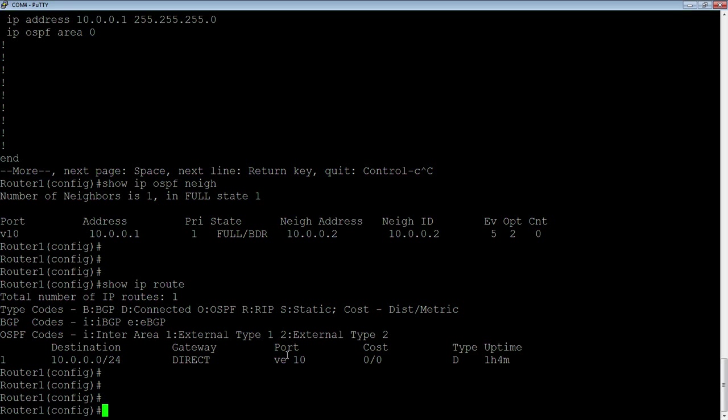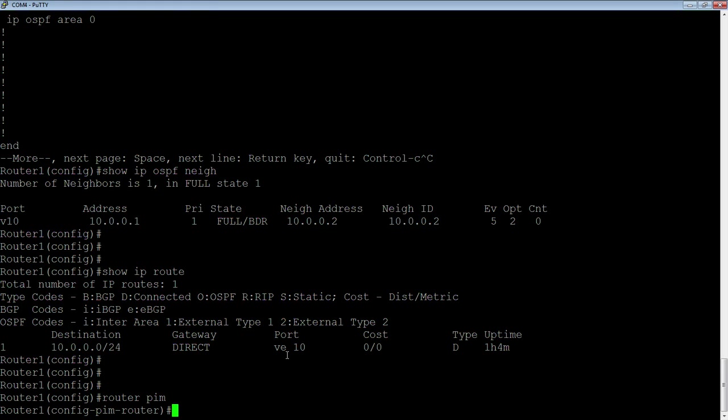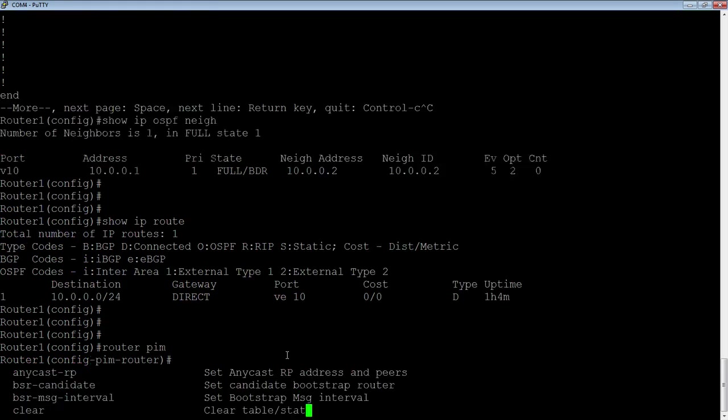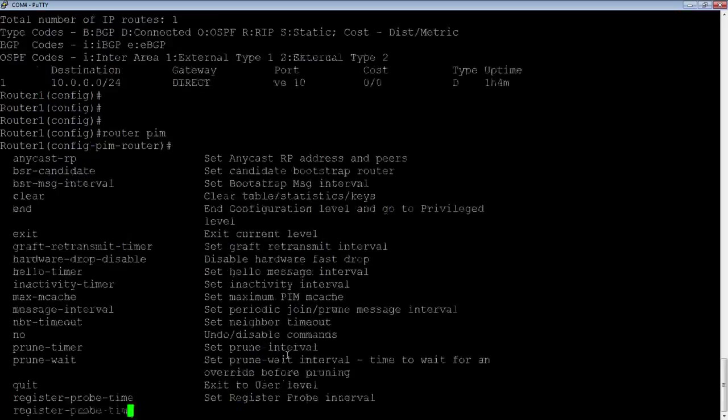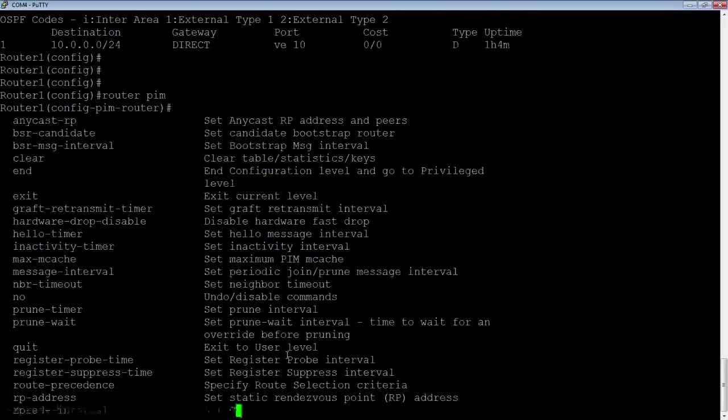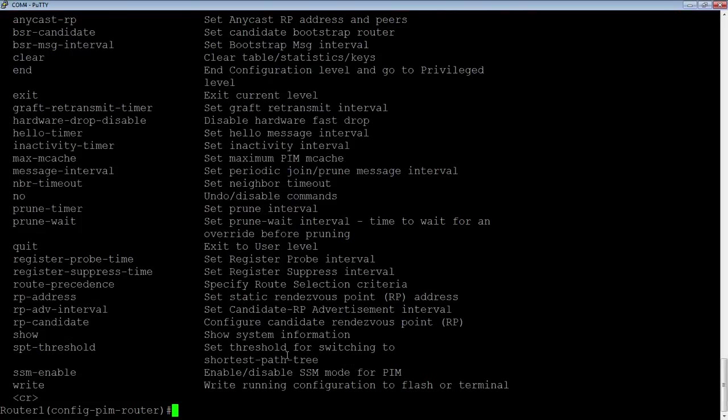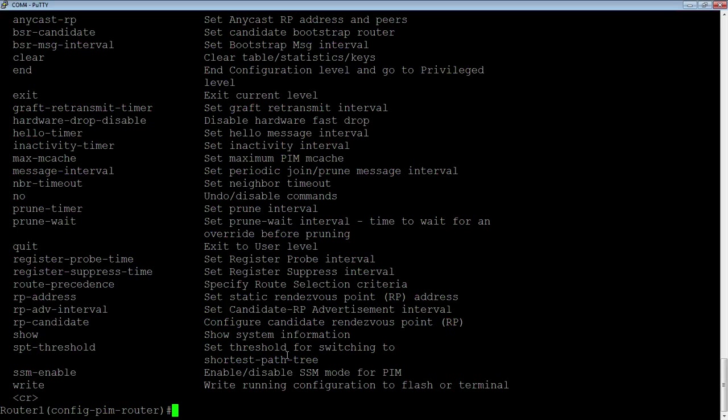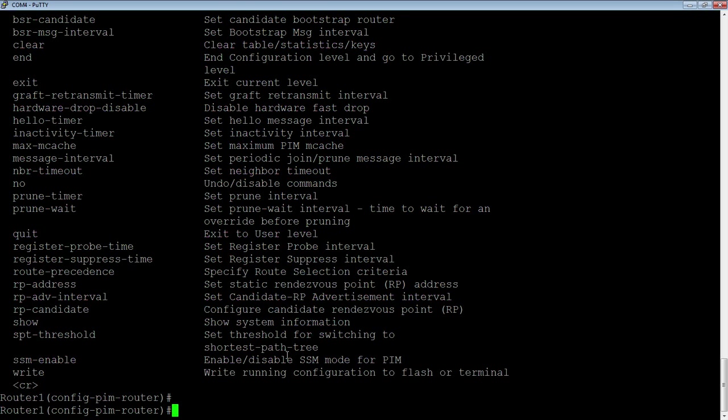Once that's done, enabling PIM dense mode is really simple. I just do a router PIM. Under router PIM, I have many possibilities. Most of these, the vast majority of these, actually relate only to sparse mode. But as far as dense mode goes, there's nothing you have to do in here. There's optional things you could do. But all we need to do is turn on router PIM.